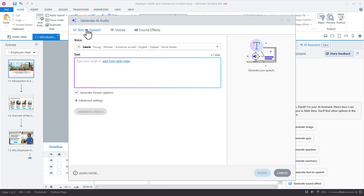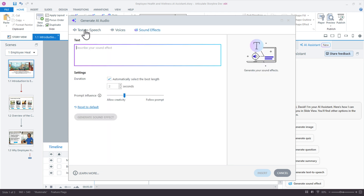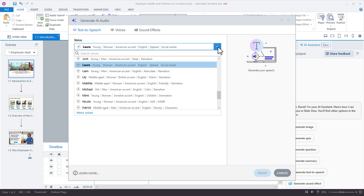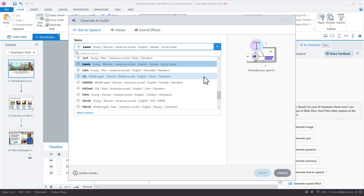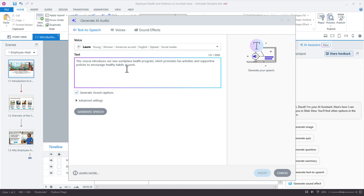This pulls open the Text to Speech option. We can access all three of these from the same window right here, but we're working on Text to Speech. You can see we have the voice styles right here, so I can choose any of these. When I select that, I can either copy and paste in the text I want narrated, or I can add that text from my slide notes, which I already have in there.